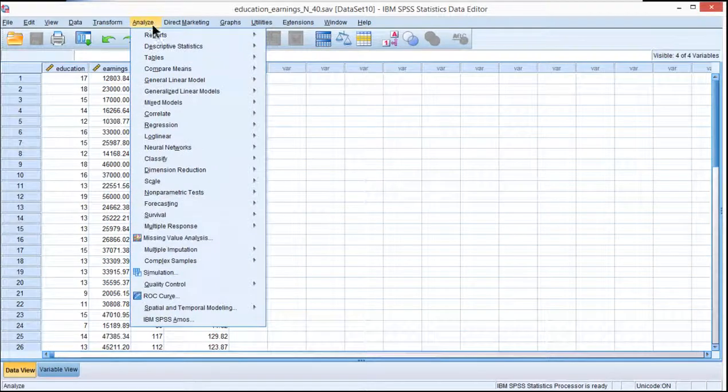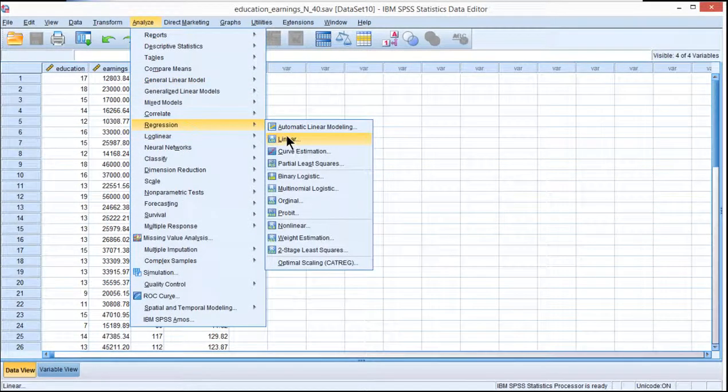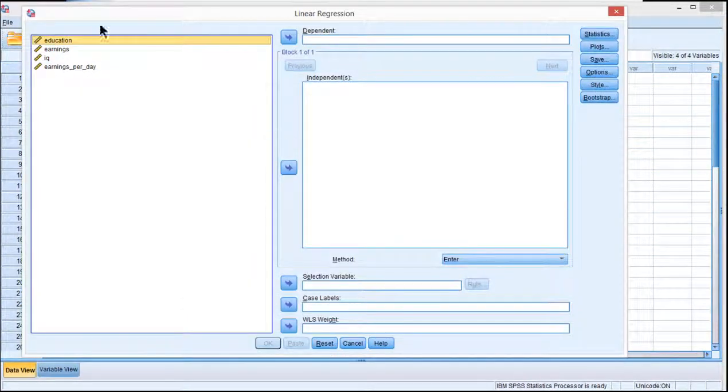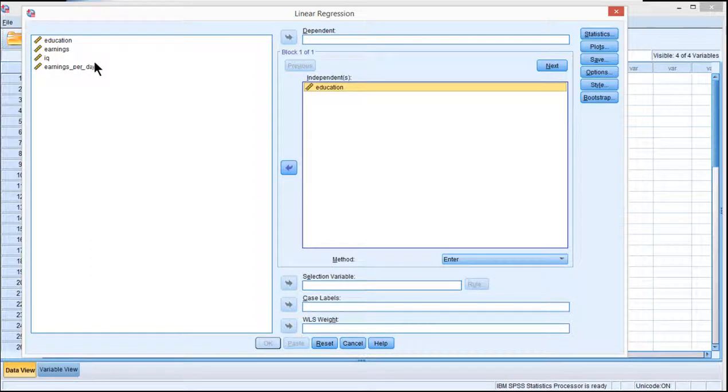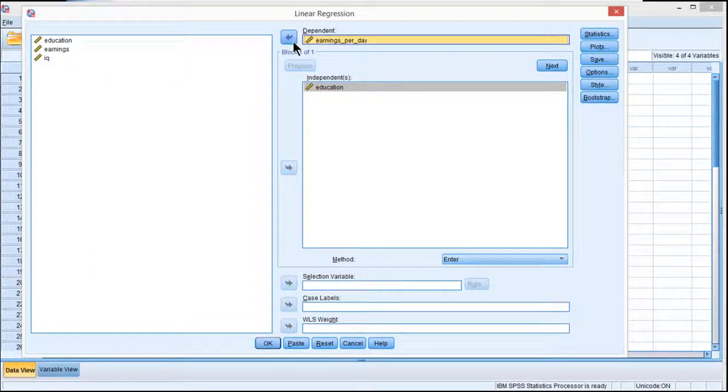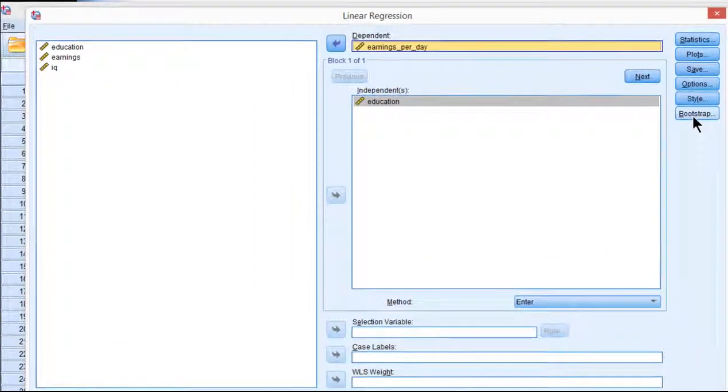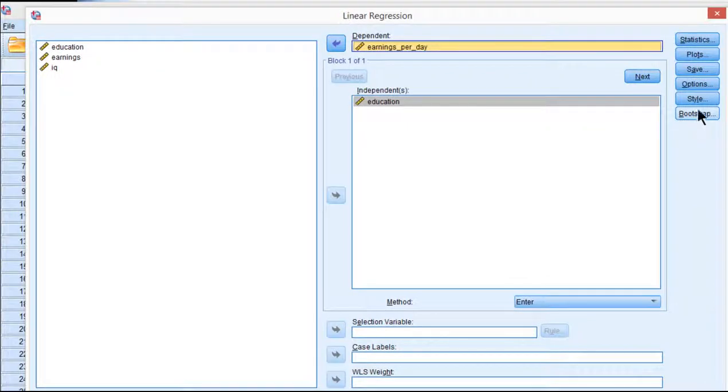What I did is I wanted to analyze regression linear with education in the independent variable box and earnings per day in the dependent variable box. And if you have bootstrapping as a module in your SPSS package, you'll see a button here called bootstrap.